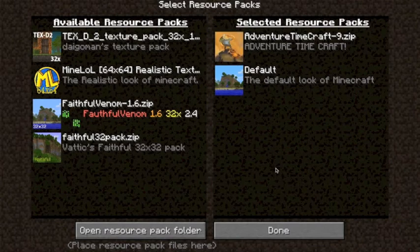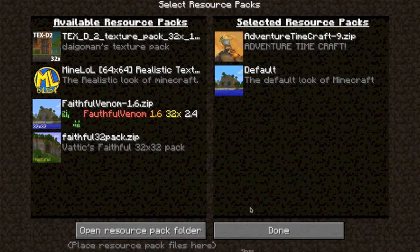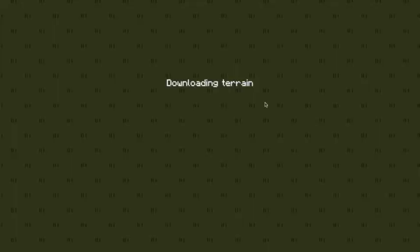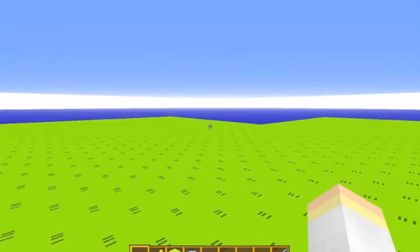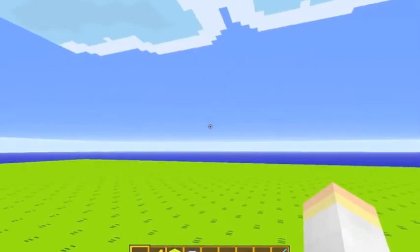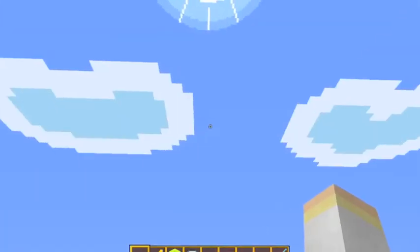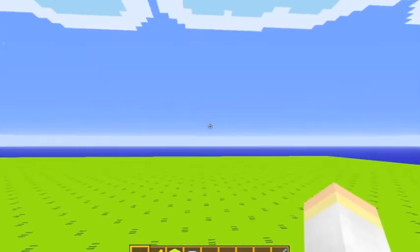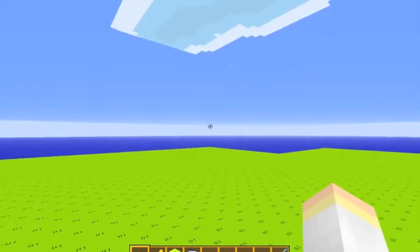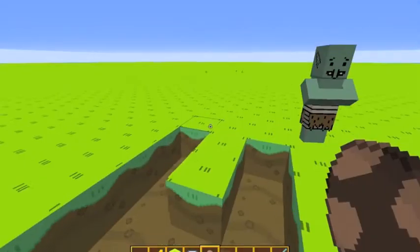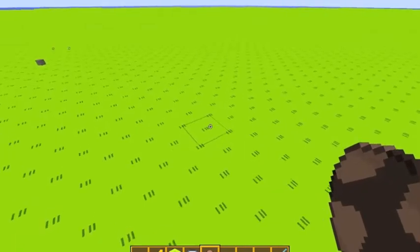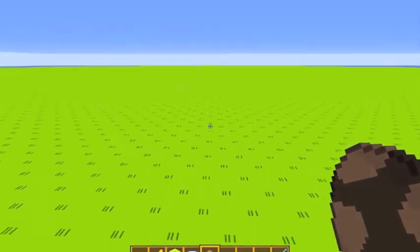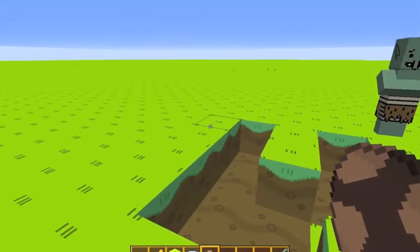Click done once you've done that. Go to your world and as you can see here, it's exactly like the Adventure Time resource pack.